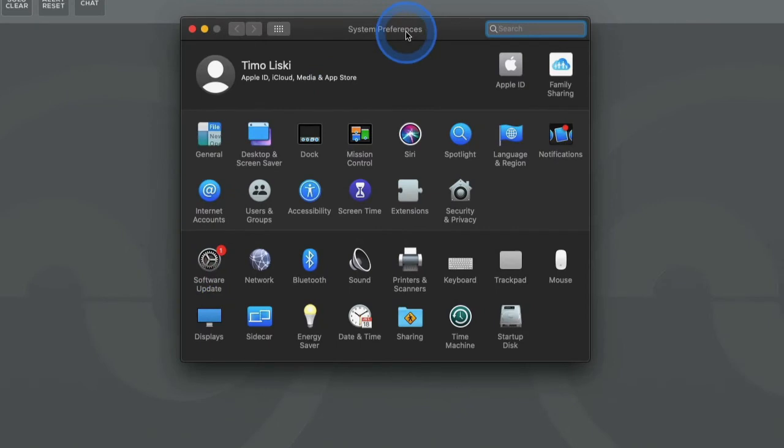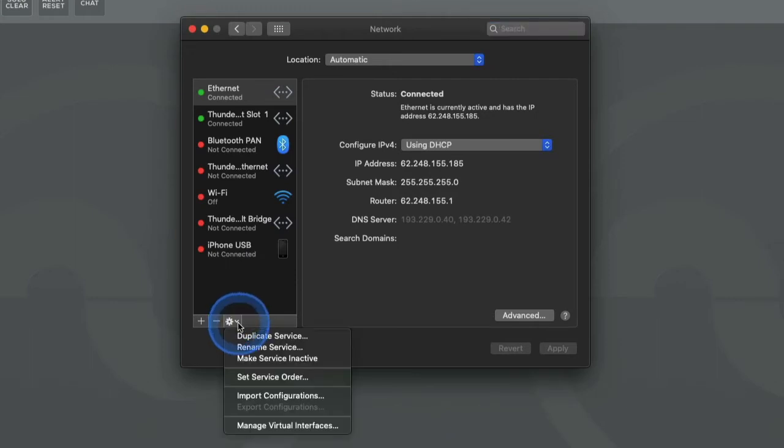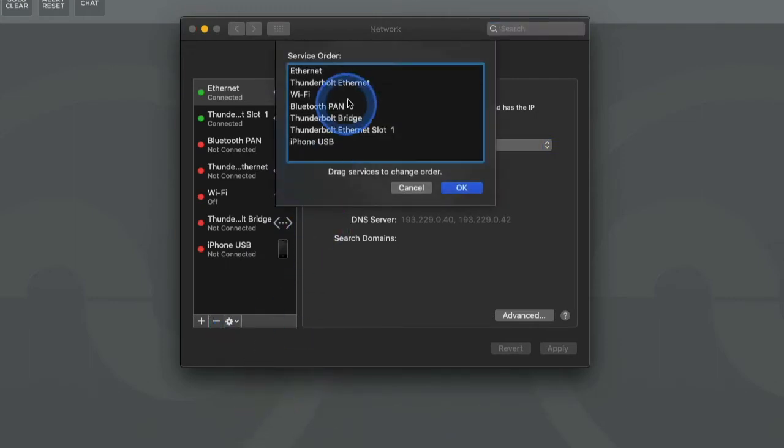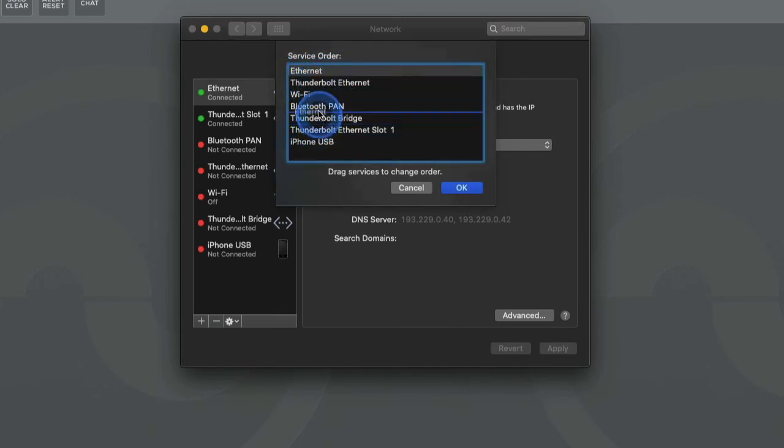Open the computer's system preferences then choose network. From the bottom left corner of the window, open the drop down menu and then choose set service order. Find the port connected to the internet, then drag and drop it to the top of the list and press ok.